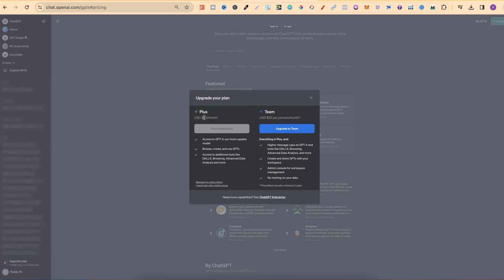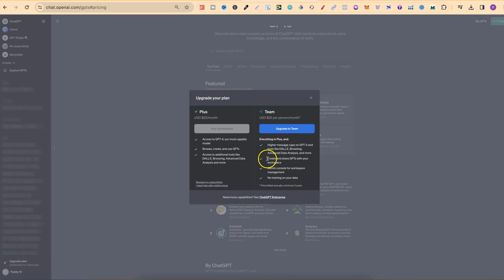With me, when I'm using Plus, I always get those messages come up saying you've used your cap, please wait until 12:52 to try again. With the Team plan, it seems like you're going to get that higher message cap. You can also create and share GPTs with your Workspace. You also get Admin Console for Workplace Management, and no training on your data.